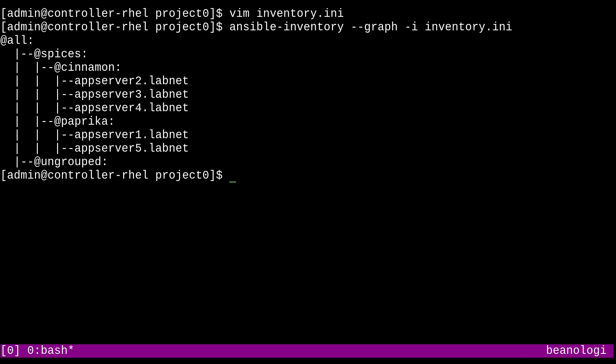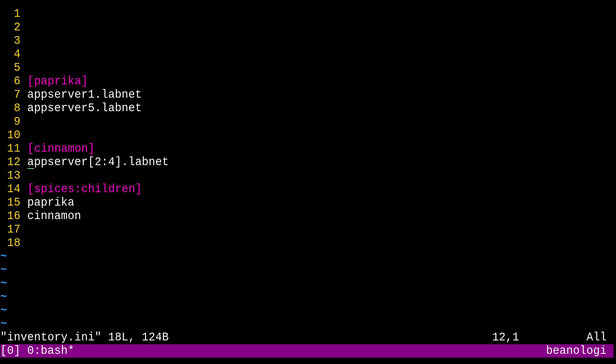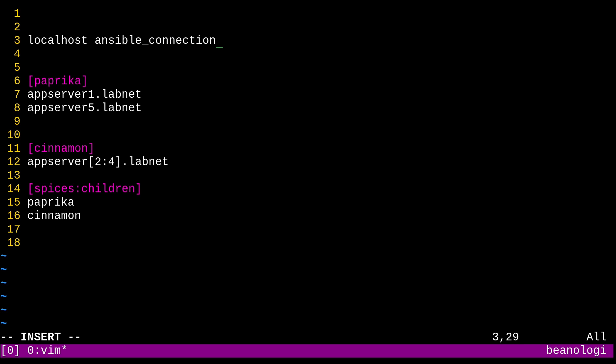Now, let's try one more thing here, which is host level variables. So going back into the file, for example, I could create an entry up top in the ungrouped zone called localhost. And of course, that refers to our own machine. And something you would commonly do in this situation is pass a variable, like ansible underscore connection equals local. Like that. Doing this will allow us to target our own system and run the ansible instructions using a local connection method, instead of the default, which is ssh. Pretty useful stuff.